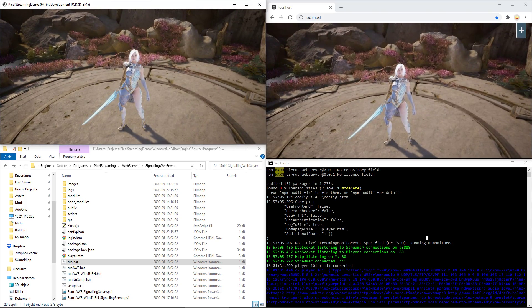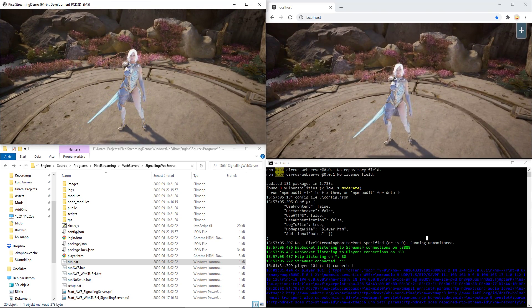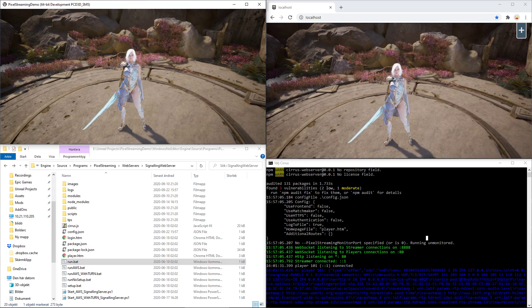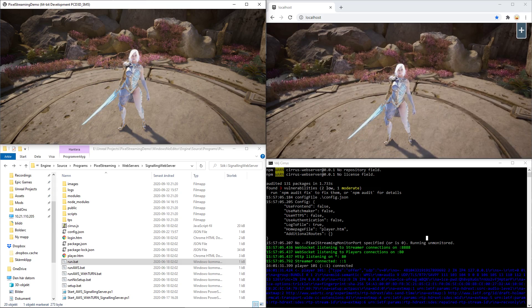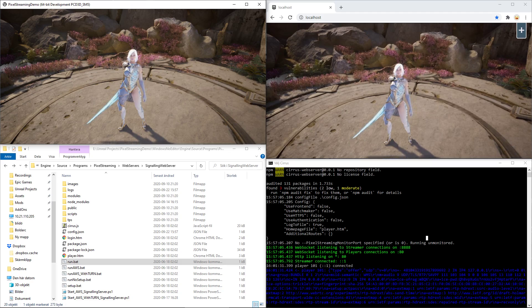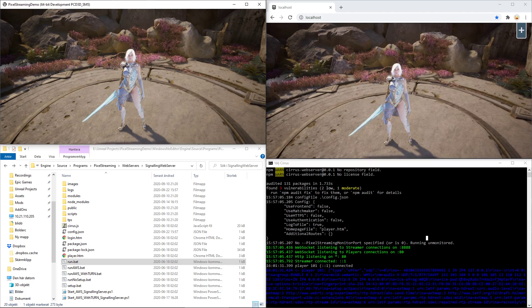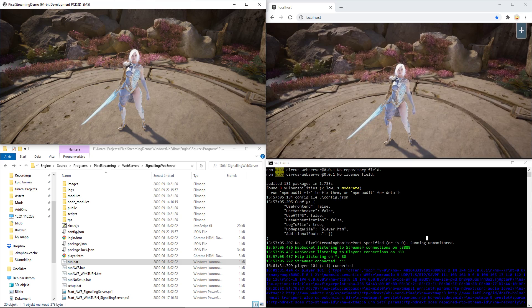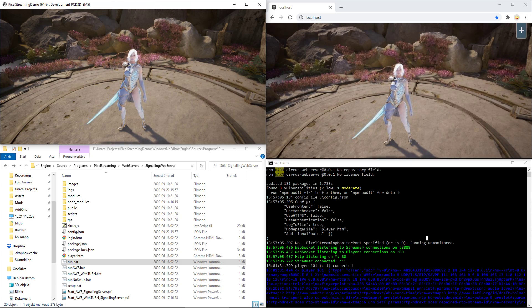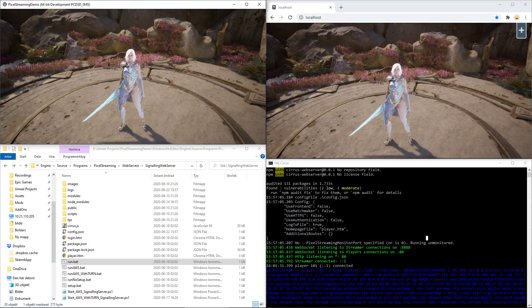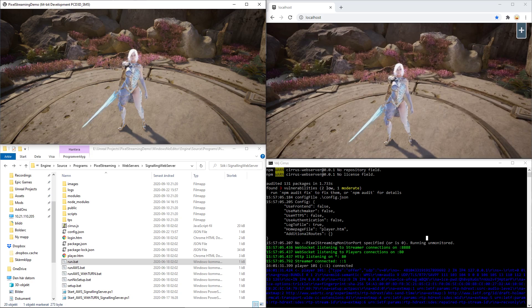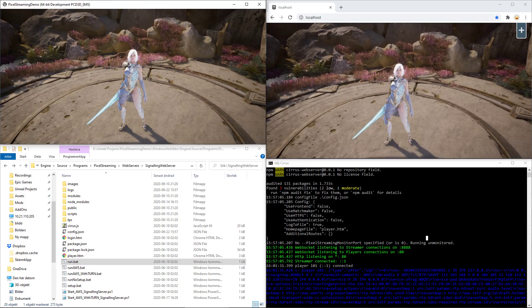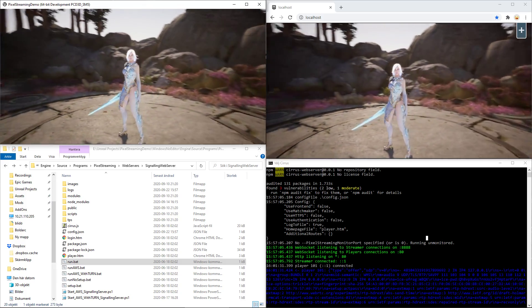This is great for sharing your application with PixelStreaming locally, but we had a lot of requests at Epic where people want to be able to share this to other networks and, for example, show their applications to their clients without having to send the entire application to them.